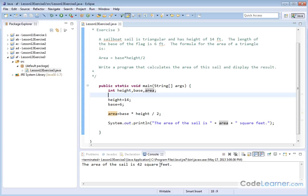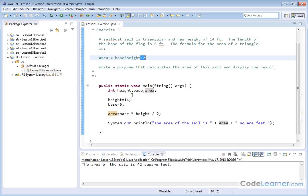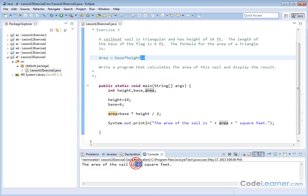Now one thing to be aware of here - I set this problem up specifically because I knew that if you take 6 times 14, you're going to get an even number. And you can divide an even number by 2 without any problem and get the exact answer. So when you calculate the area of the sail, the answer really is 42 square feet.